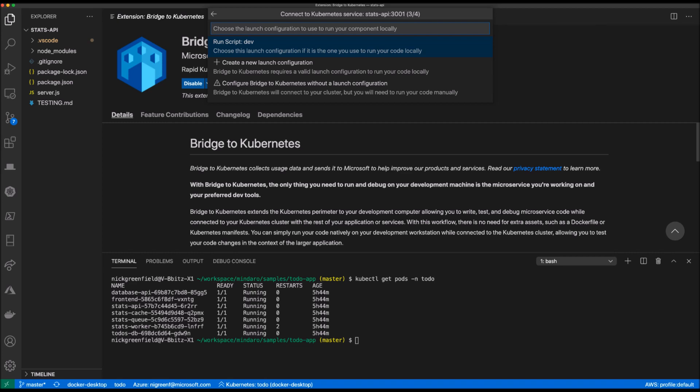If you continue without selecting a profile, Bridge will only create the connection between the cluster and the dev machine. How you run and debug your service will be left up to you.